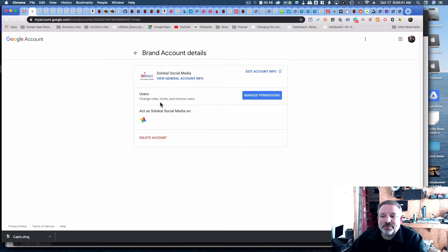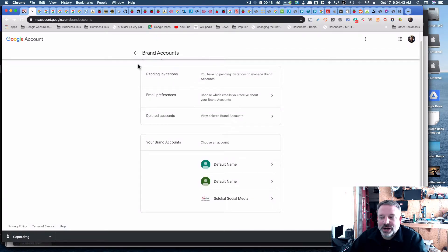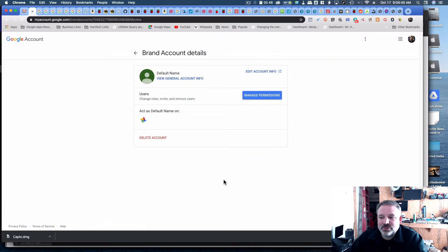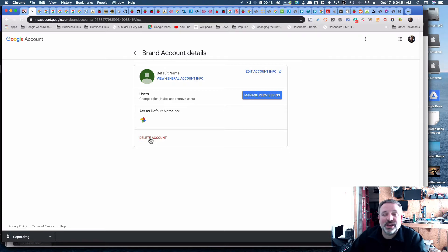So as I said, go in here to your brand accounts, locate the one that you need to delete so that you can get access to all the services back. Delete that brand account if you don't have any data you need to keep.